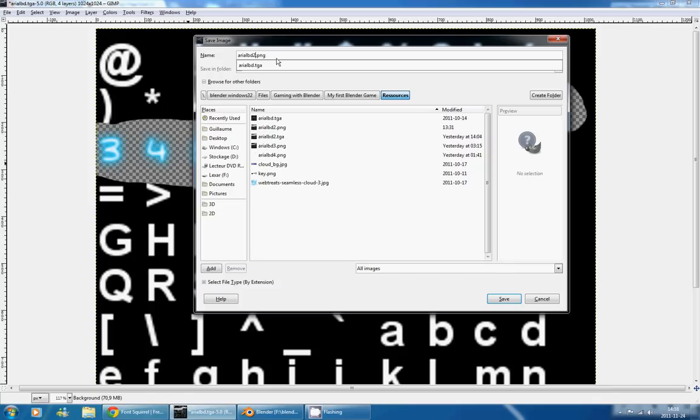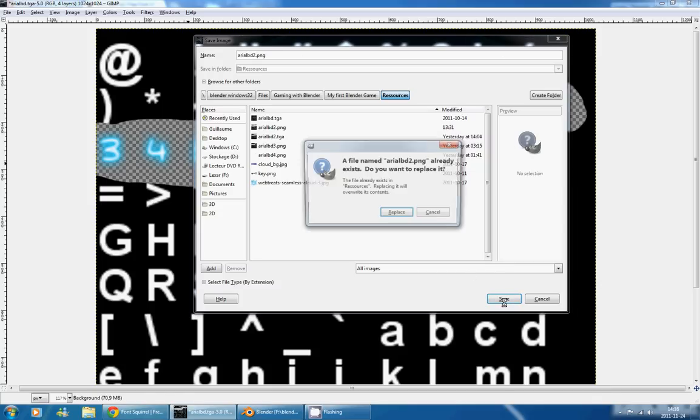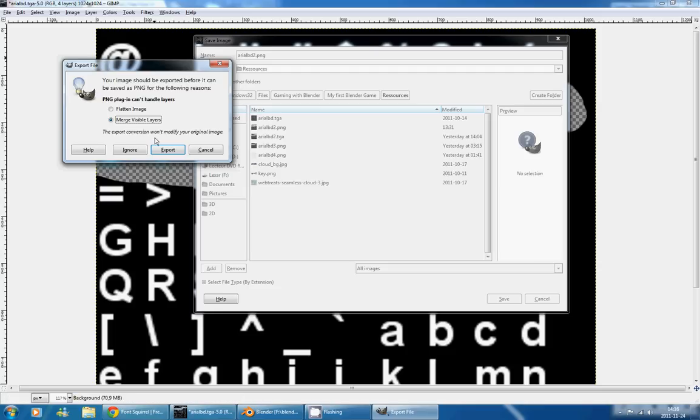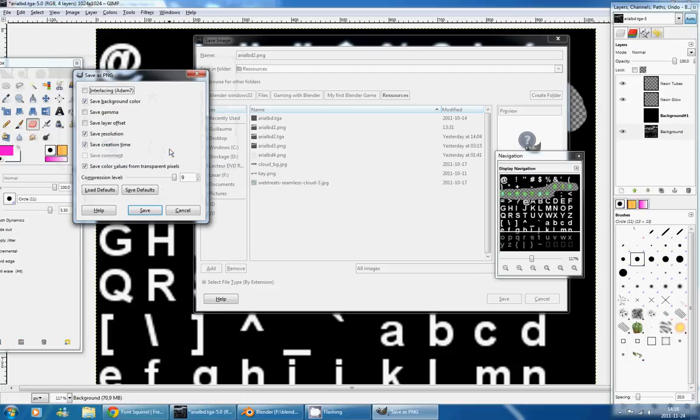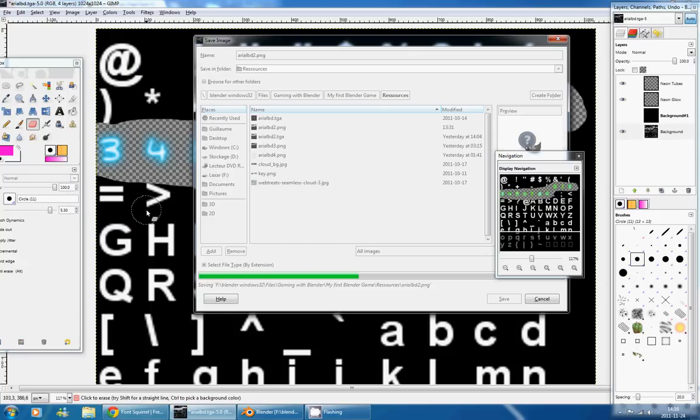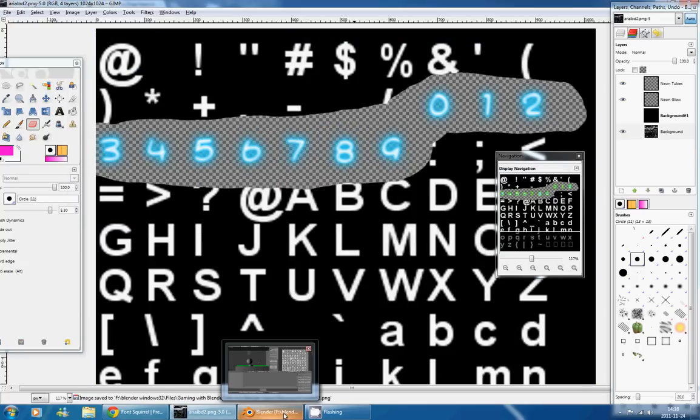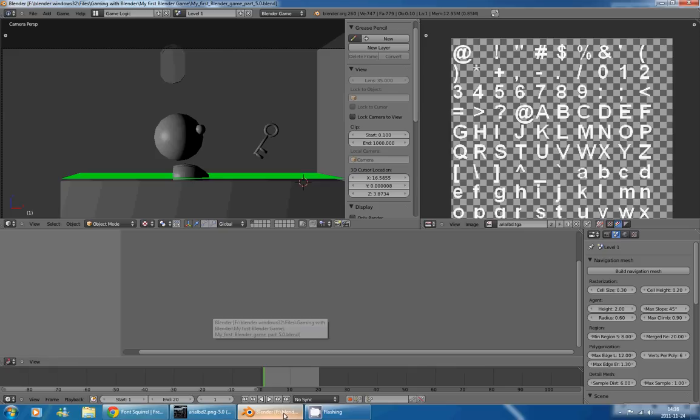And instead of ArialBD, I'll name it ArialBD2. Save, Replace, Merge Visible Layer. It gives me a lot of options, and I'll leave them as default. Save, and it's just been saved.